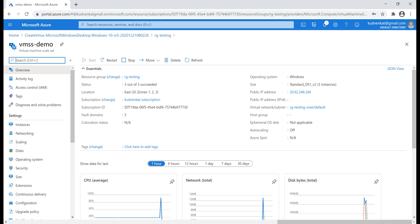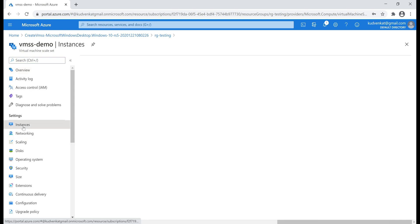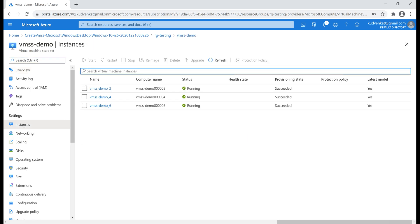If you remember, we specified we want three VMs in our scale set and to see those three VMs, click on instances. There we go, we have all our three VMs up and running.